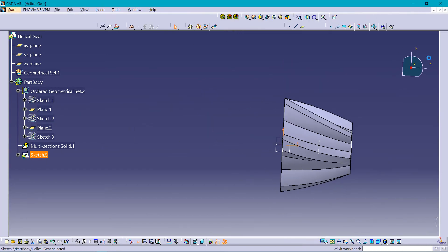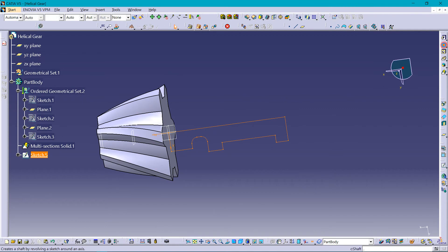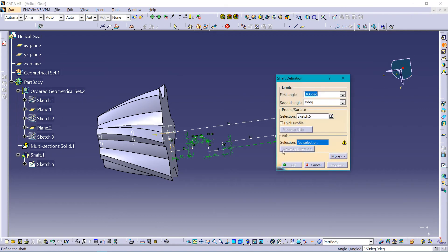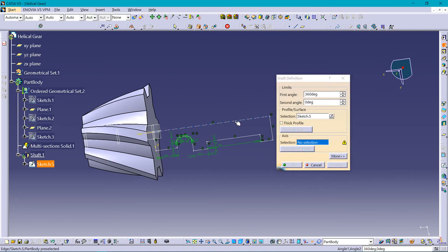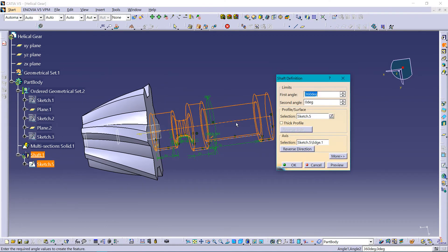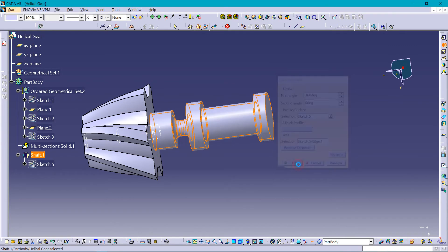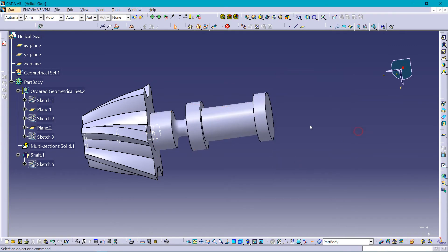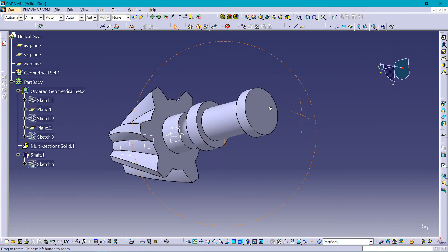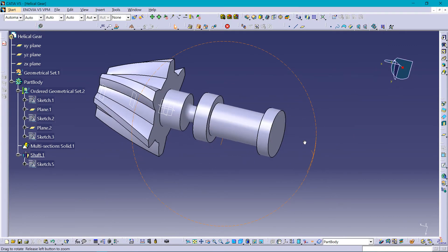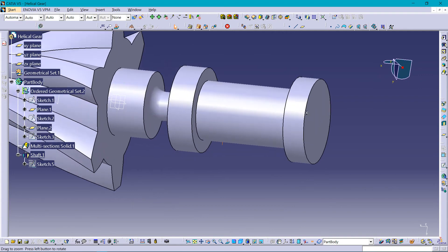Creating a shaft about this axis. You can see a body is created.